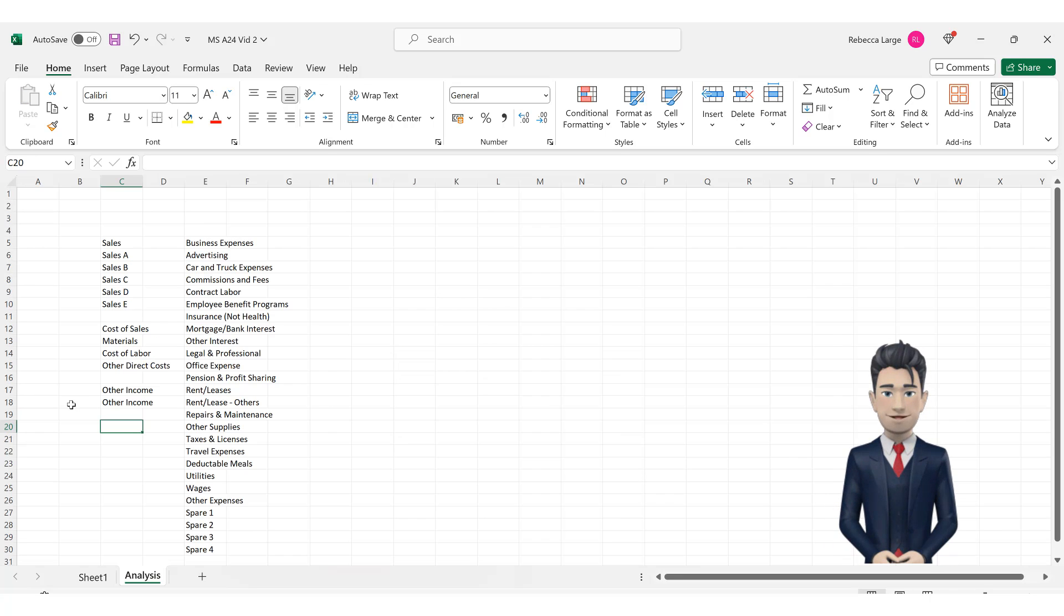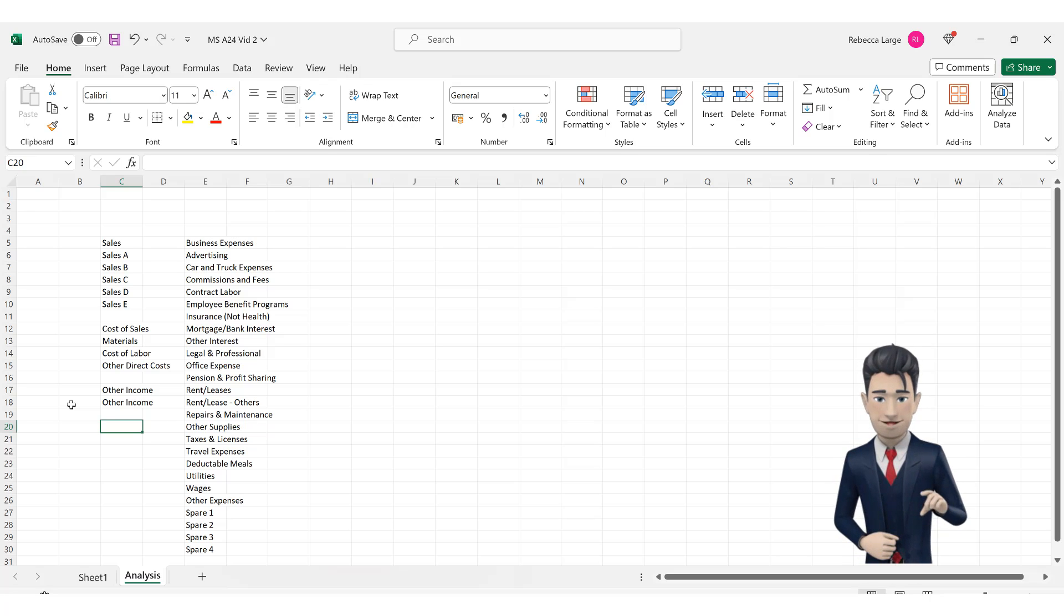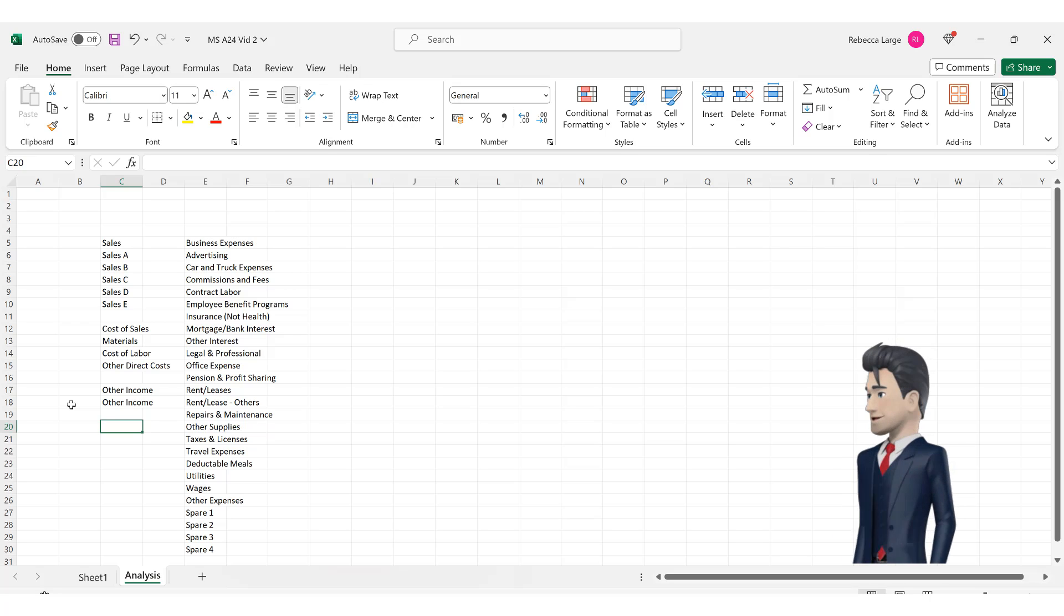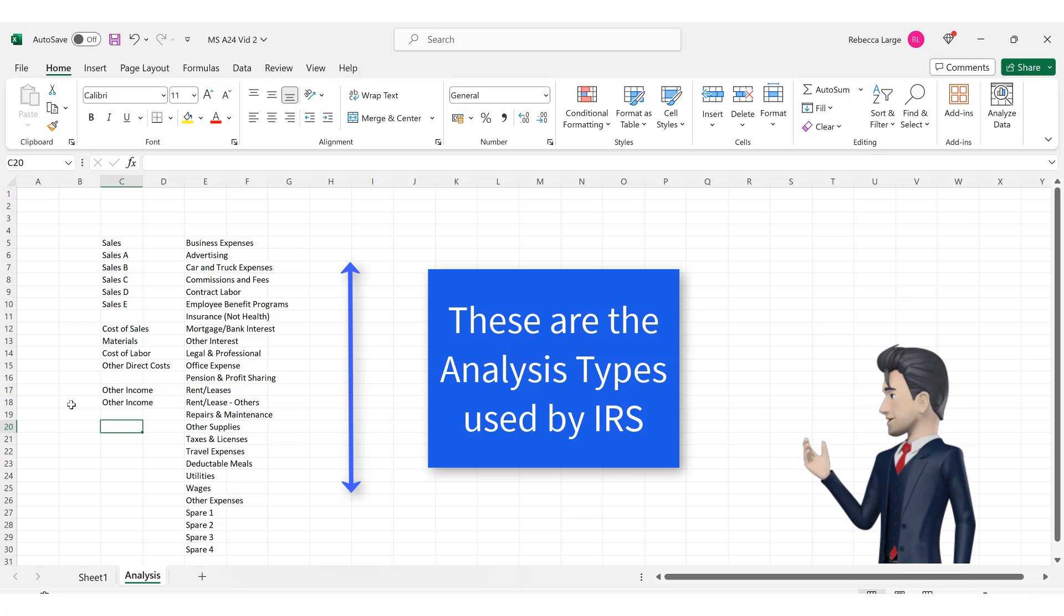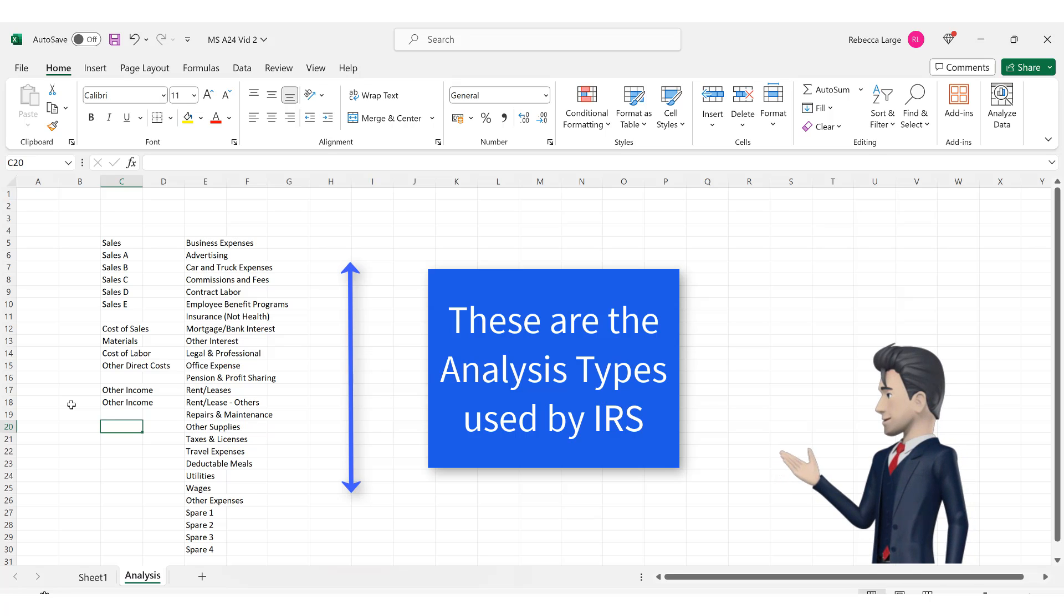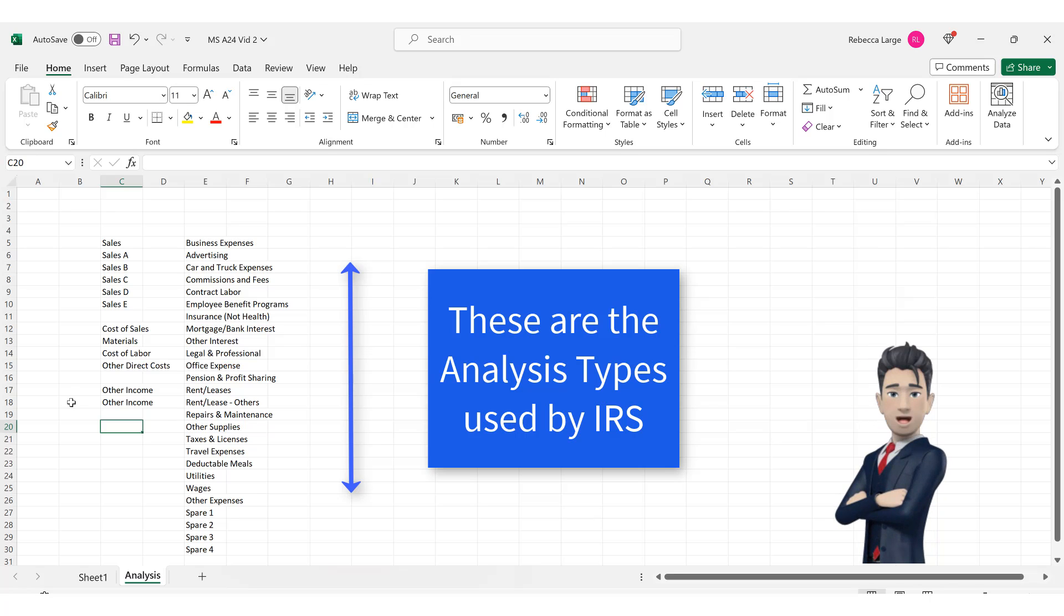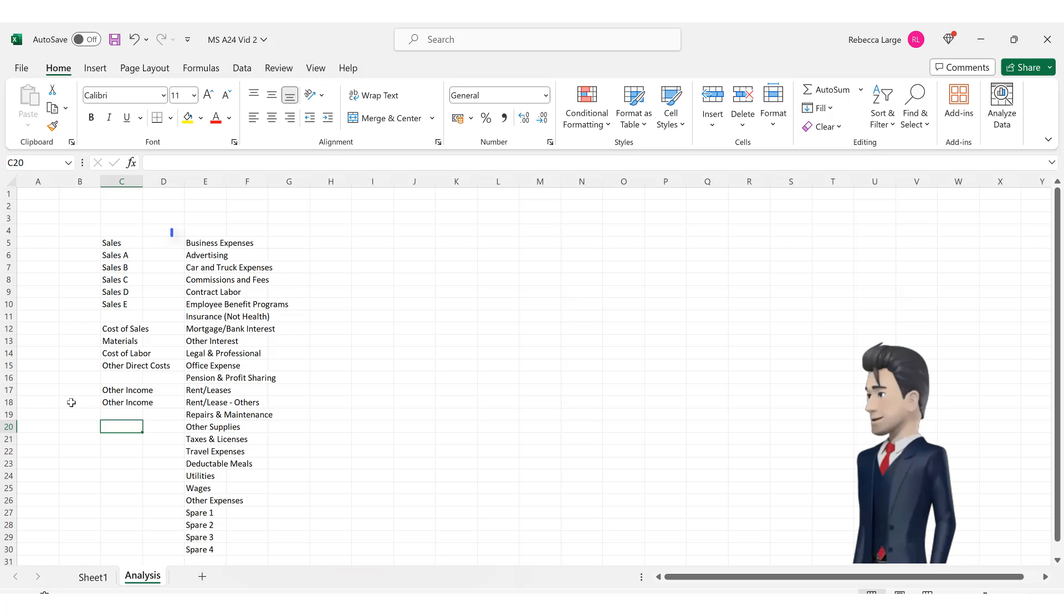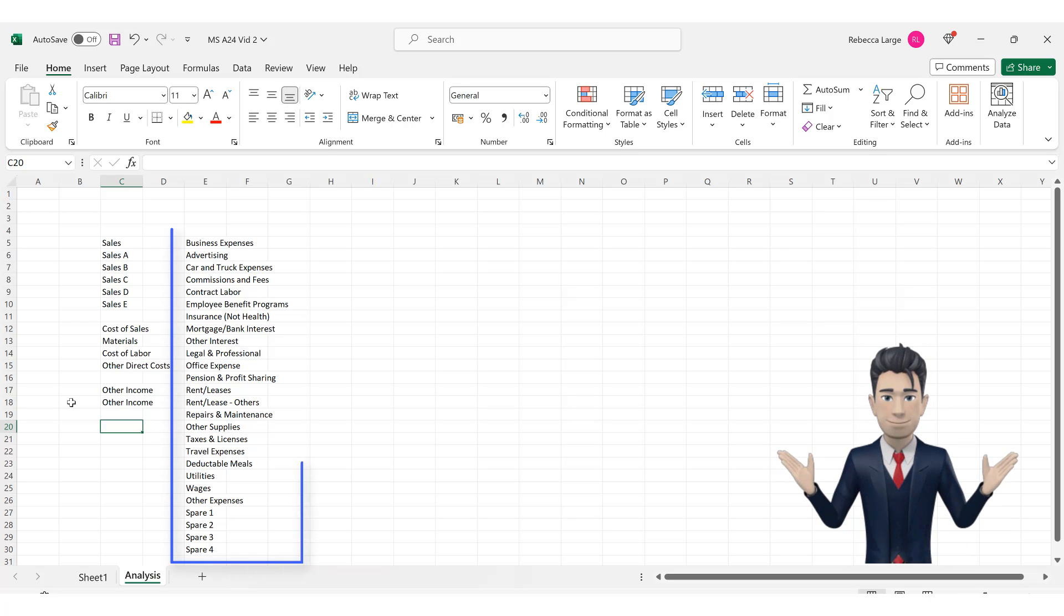Now navigate to cell E5 and enter in the heading business expenses. This section could be very long, you could have countless subcategories of costs in your own business. So as not to over complicate this category, I have followed the guidelines as set out by the IRS. Please take a look at and then copy in the values as shown on screen in the range E6 through to E30.